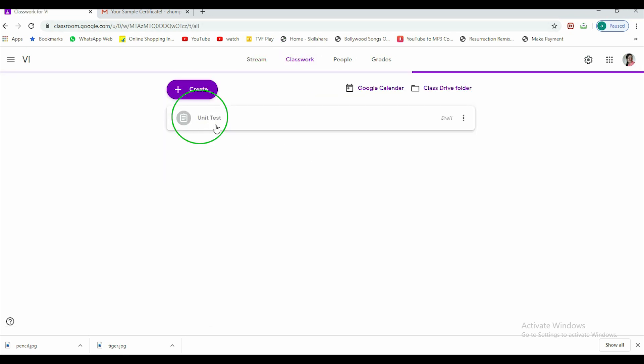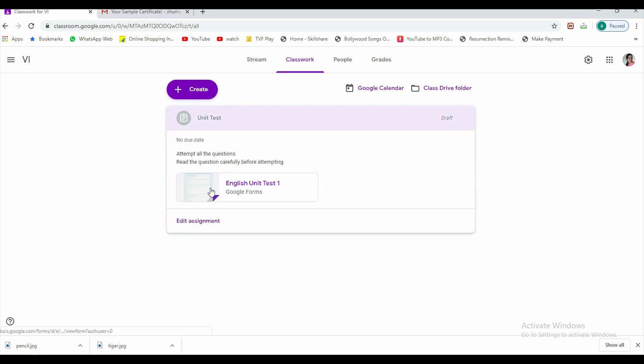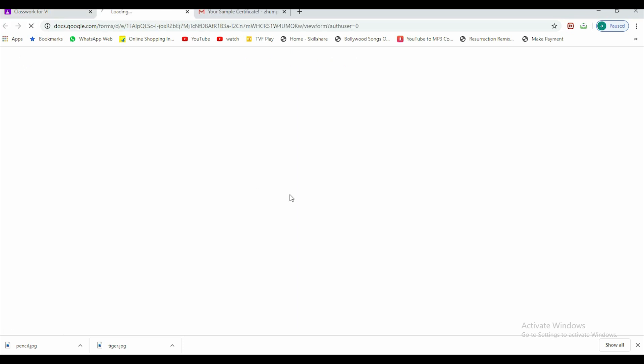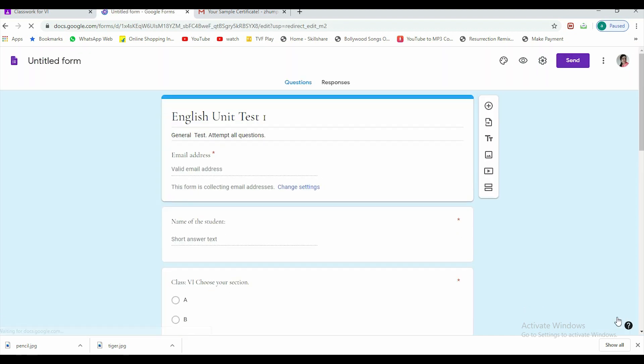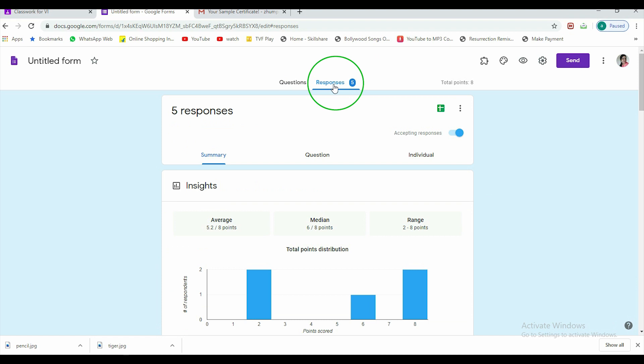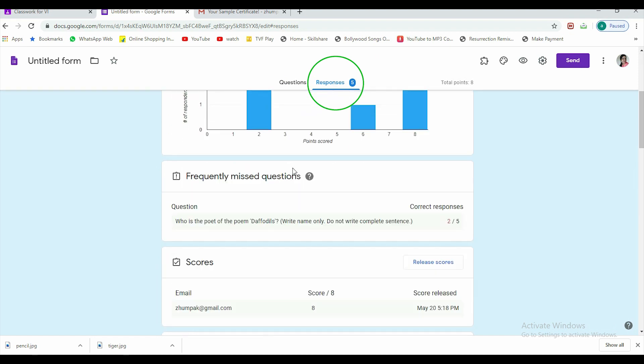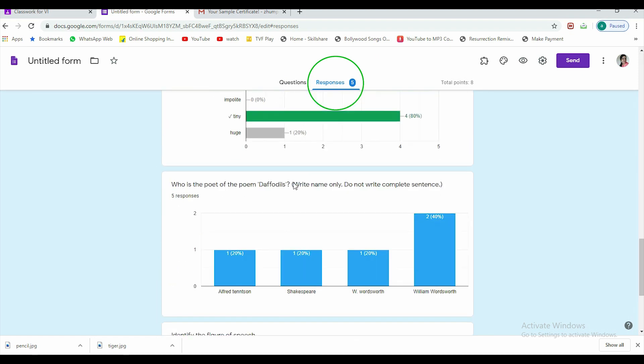Here there is a unit test already framed, so I'm going to this test. Now whenever you give a test, besides questions, there is another tab of responses. Now this tab shows you the graphical data and insights of all the responses received.